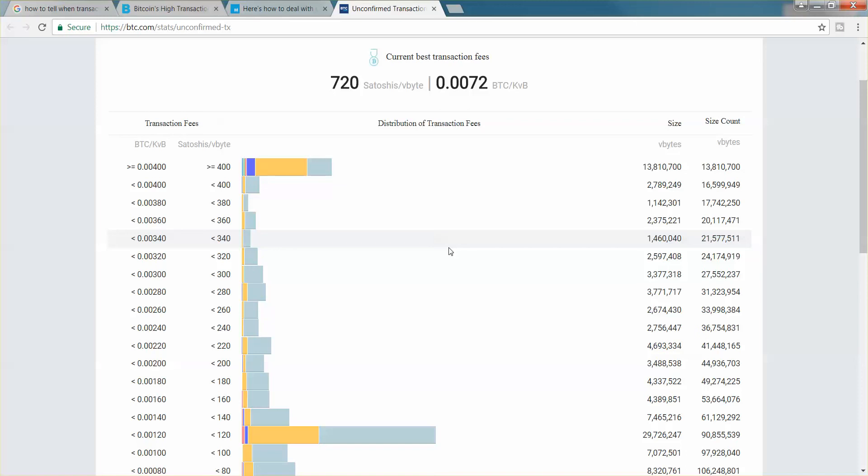These transfers mean that other people have to do the transfer. They have to calculate the transfer and they get a little bit of Bitcoin for doing that. Here we can see how many transfers are going through the Bitcoin continuum at any given time, and that will give you an idea how much you have to pay.